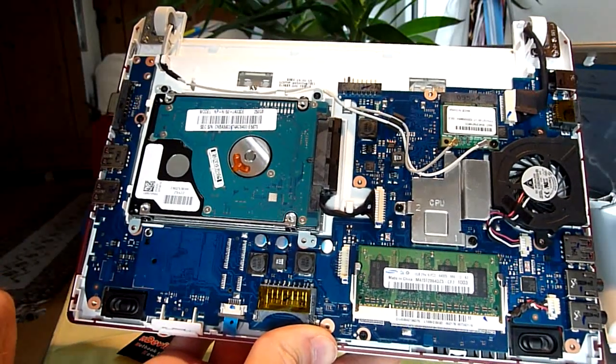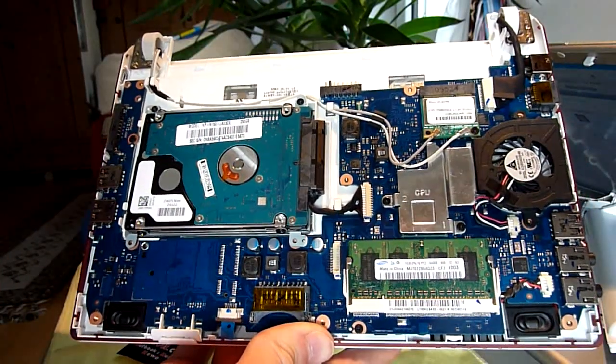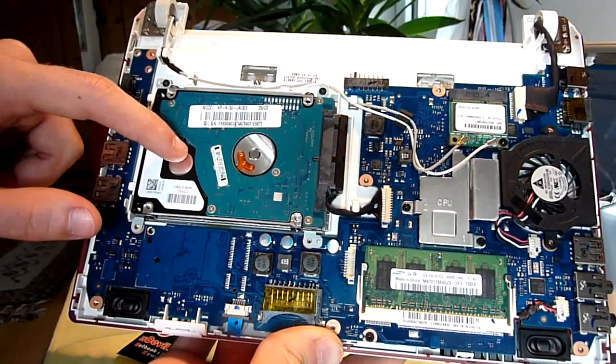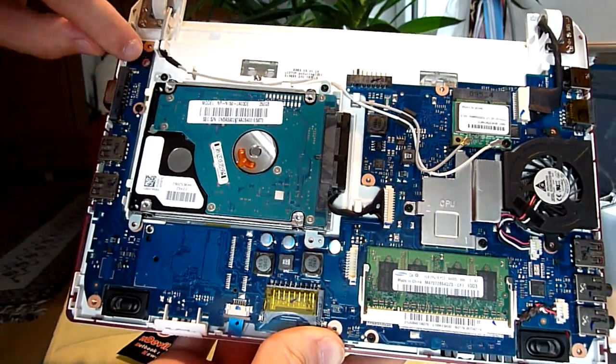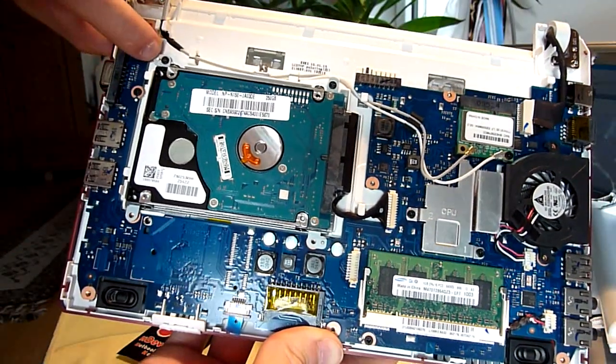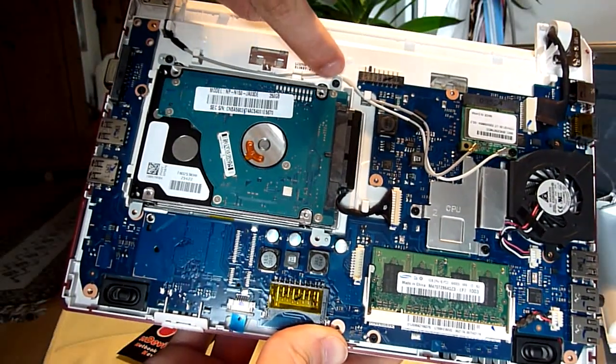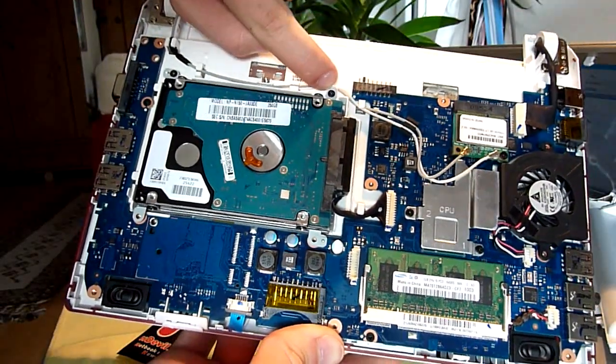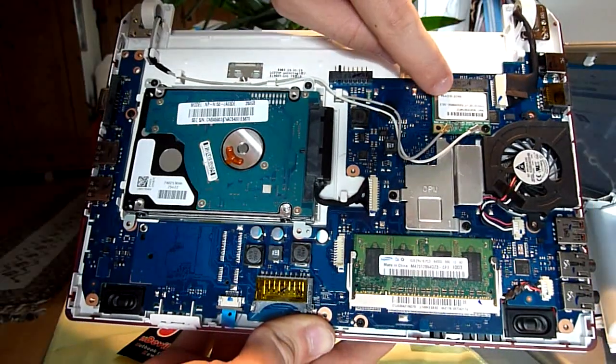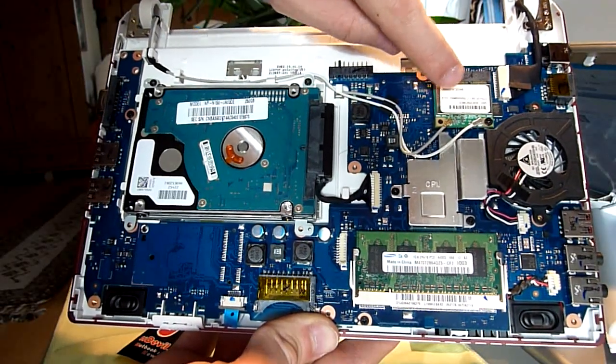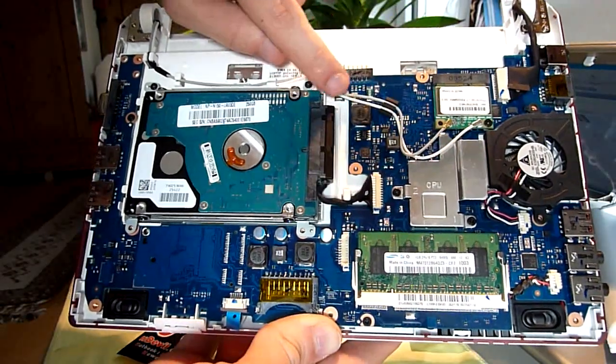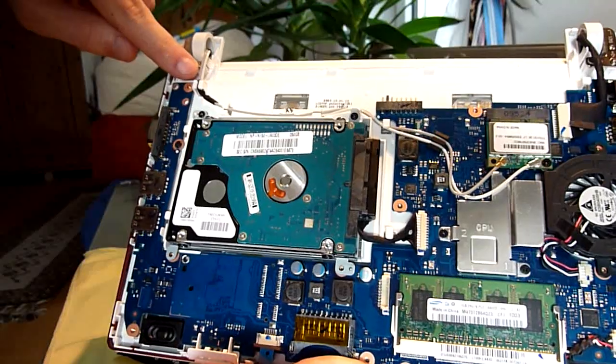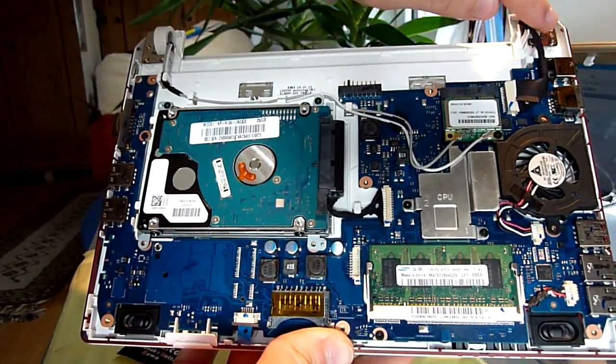Then we have a Samsung 250GB hard drive which you can change to an SSD by unscrewing these two black screws up on top. This is the Bluetooth and wireless LAN card which has the cables go into the lid right here.